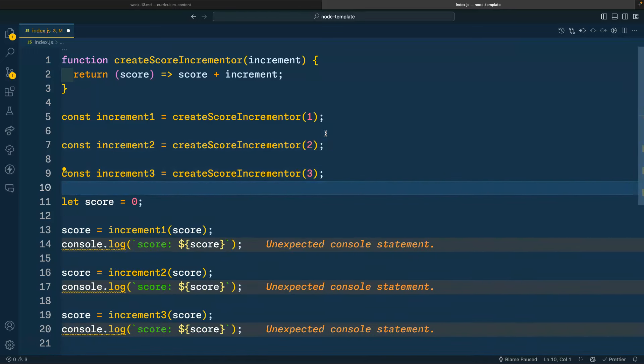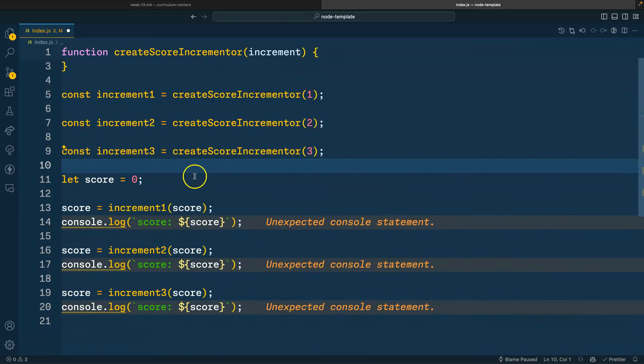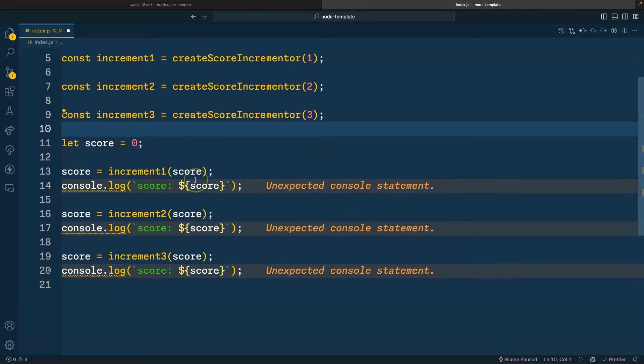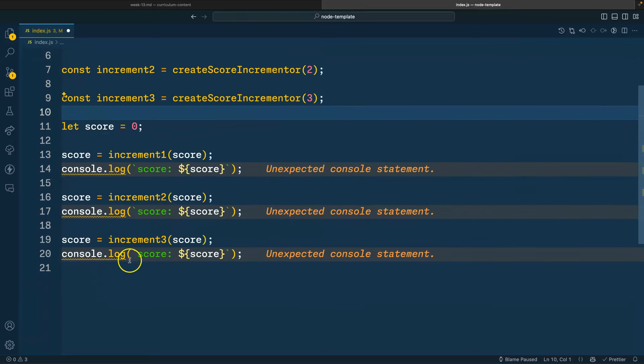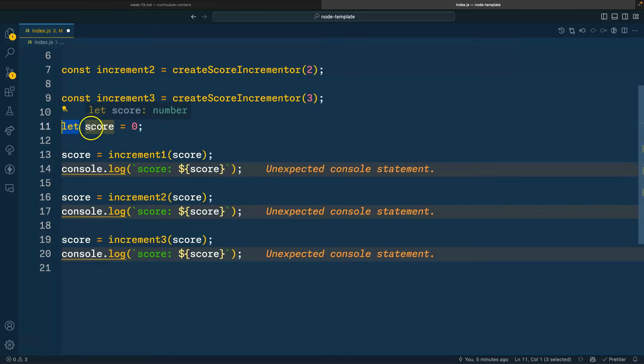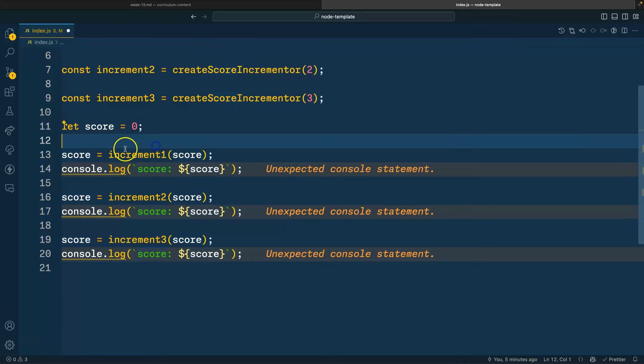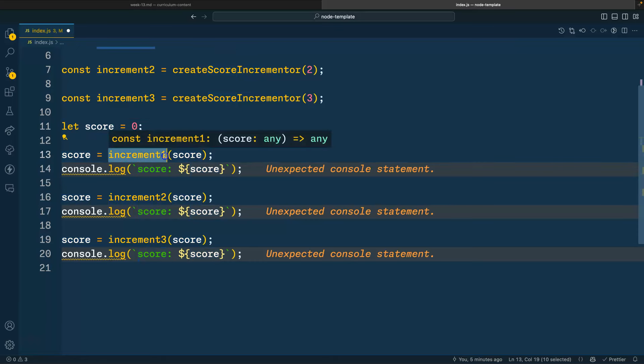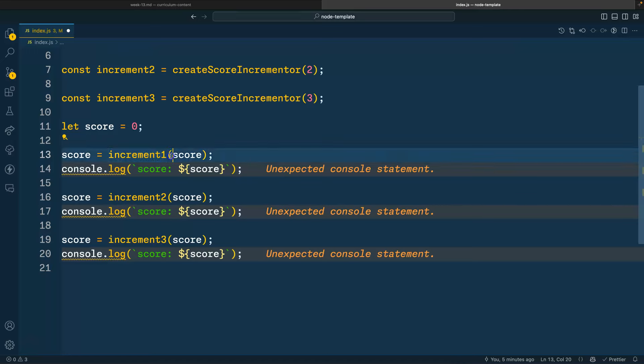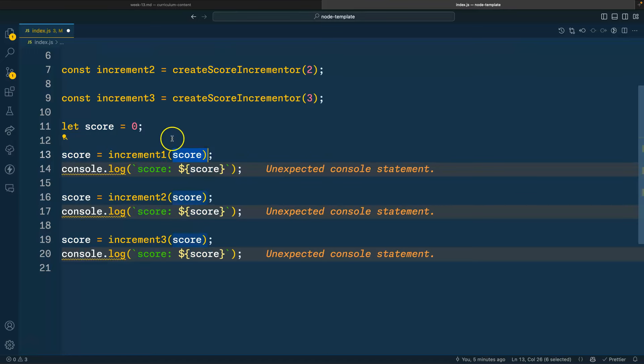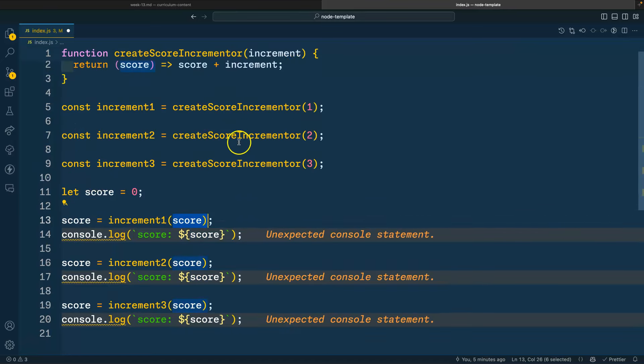And so moving forward, we can start with a score of zero. And then we can say we're going to use let. And let will allow us to reassign the data that's bound to score. So here, we're going to call increment one. And we're going to pass in our score, which is currently zero.